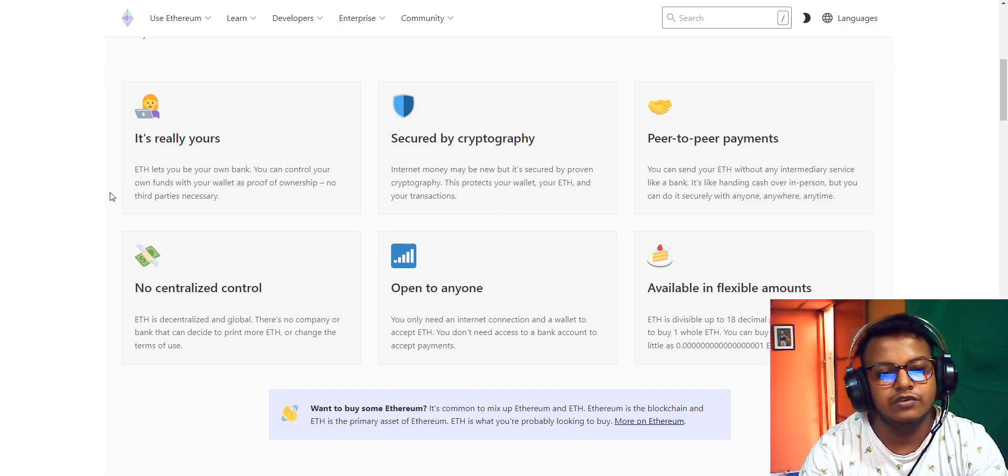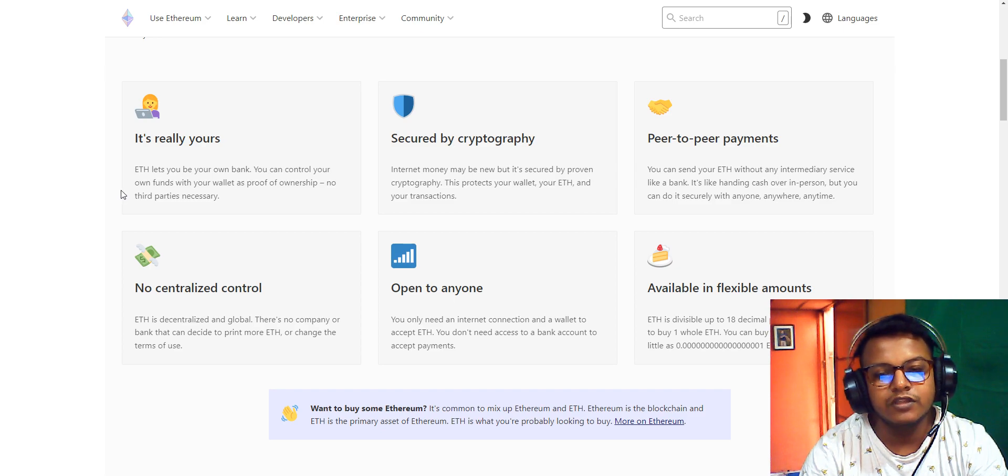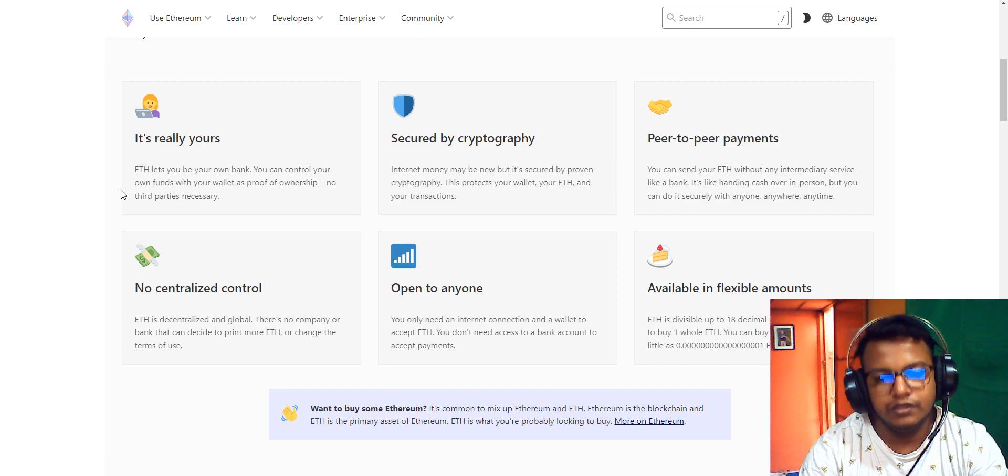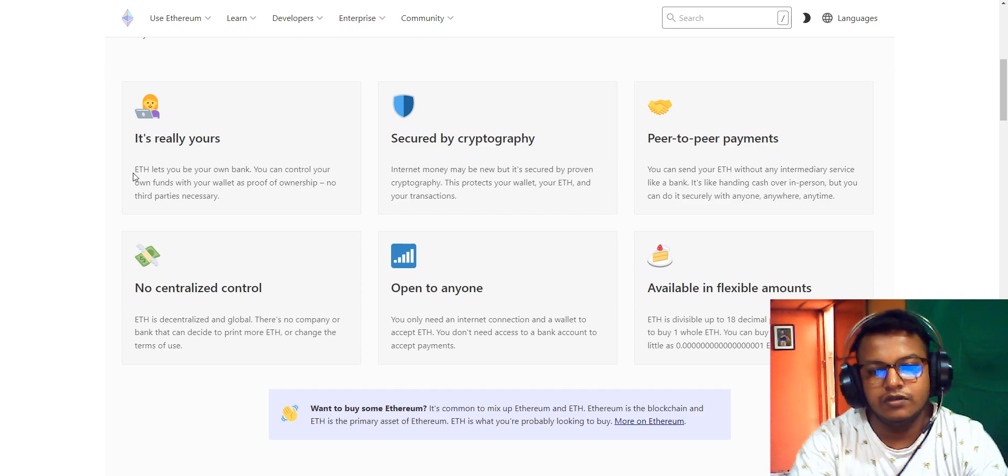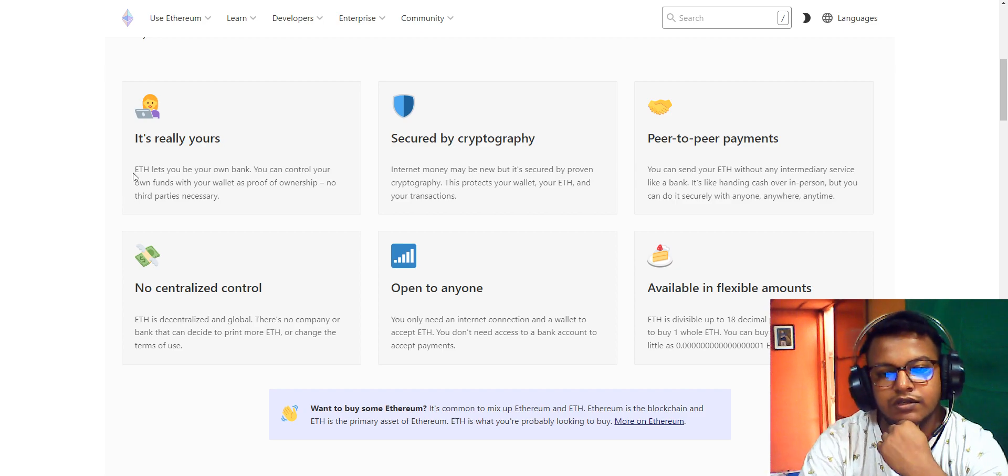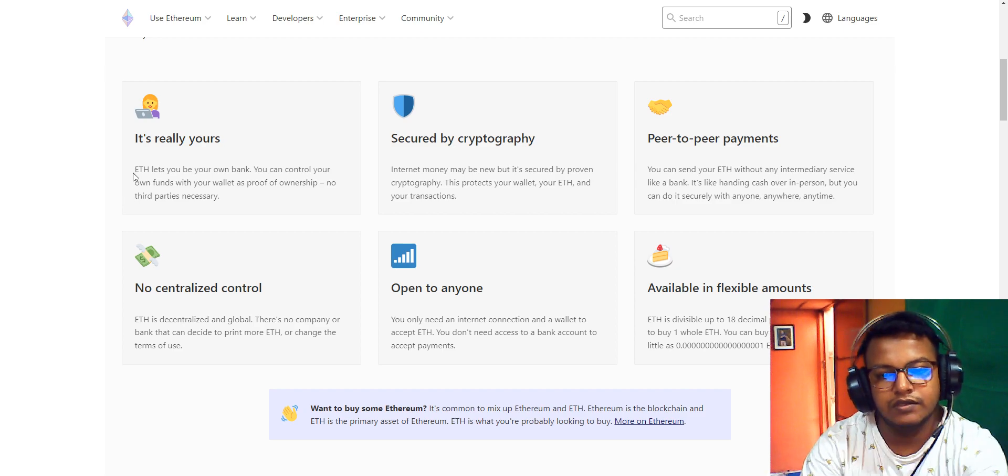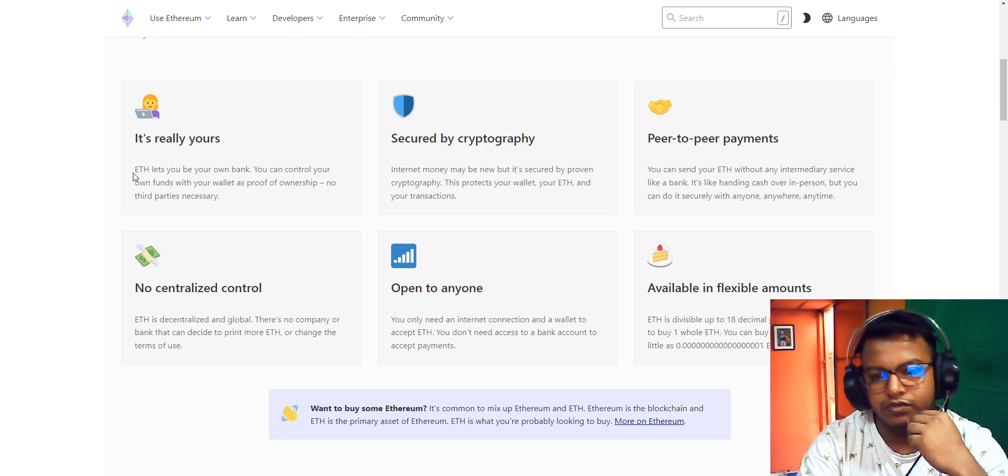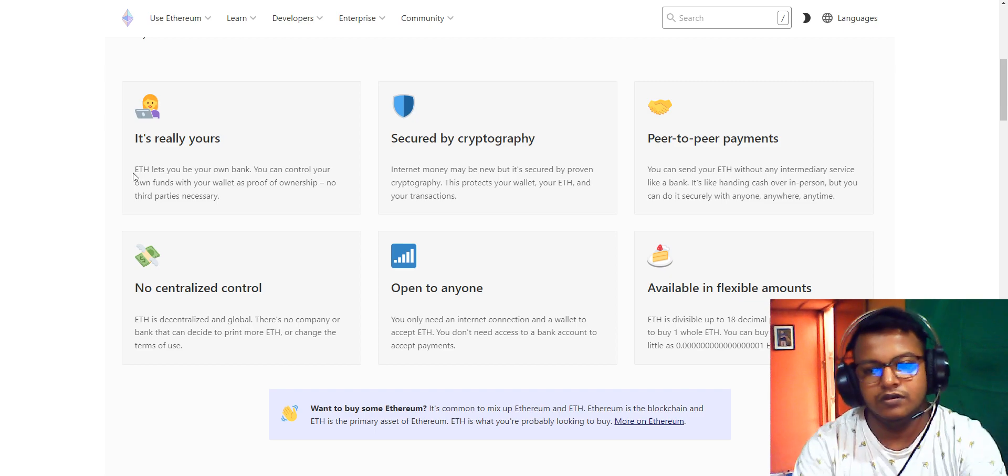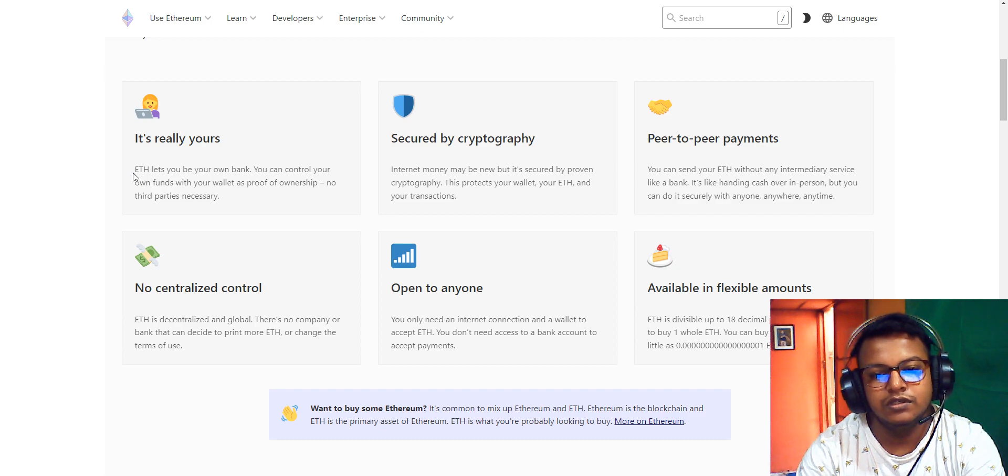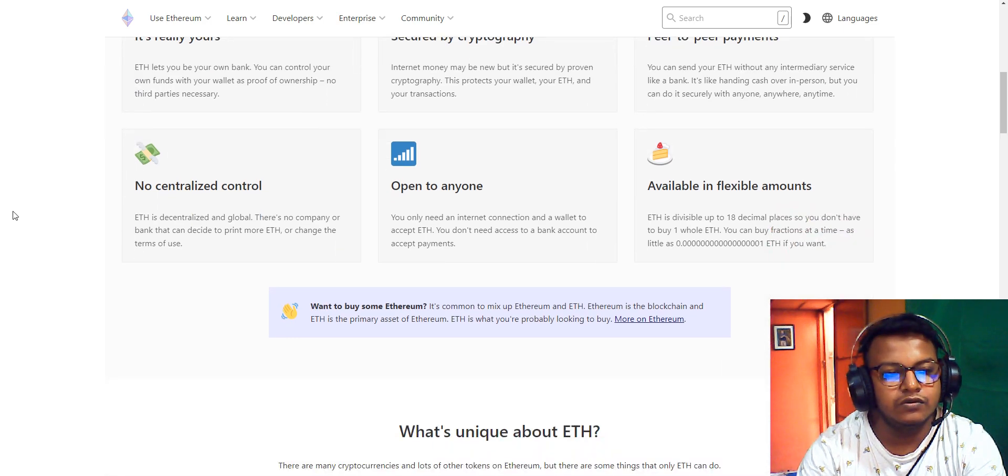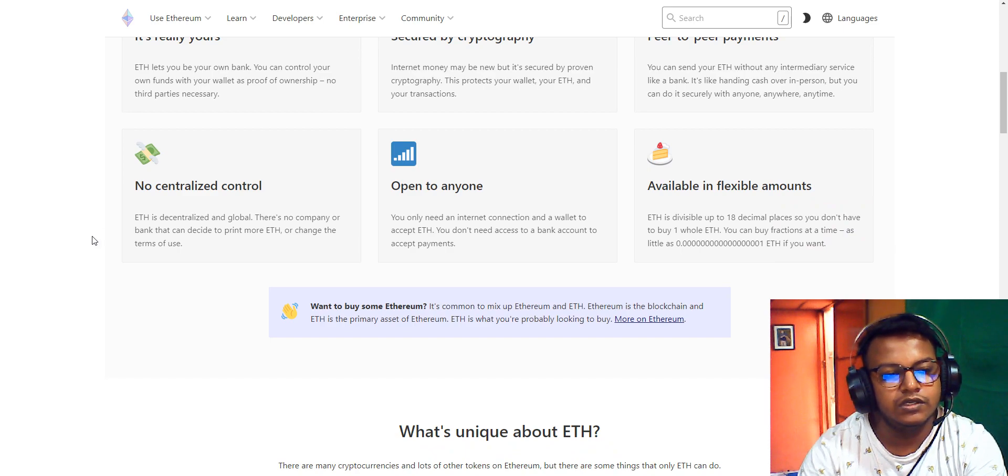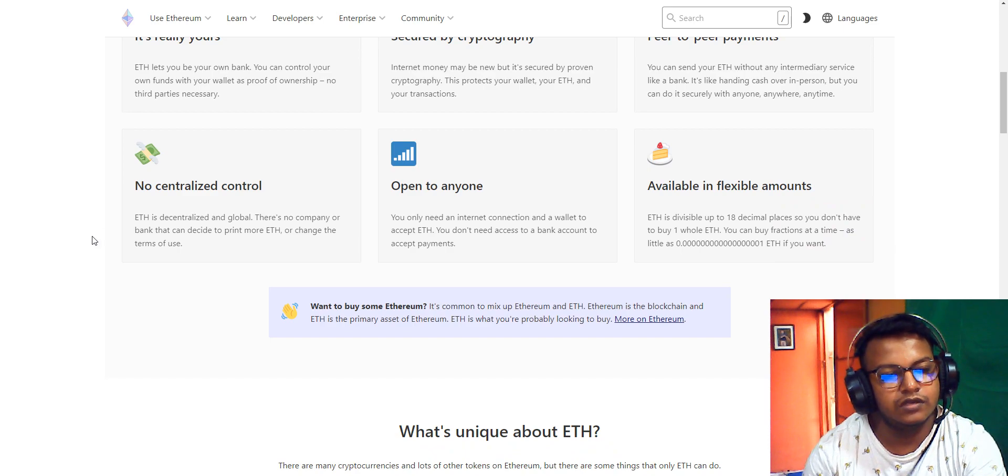It's secured by cryptography. Internet money may be new, but it's secured by proven cryptography. This protects your wallet, your Ethereum, and your transactions. For P2P payments, you can send your Ethereum without any intermediary service like a bank. It's like handing cash over in person, but you can do it securely with anyone, anywhere, anytime.